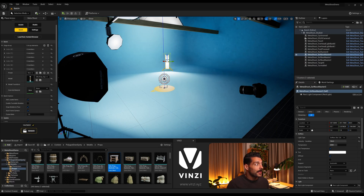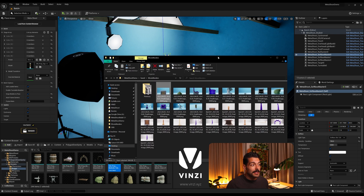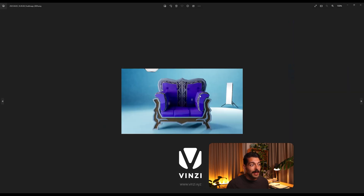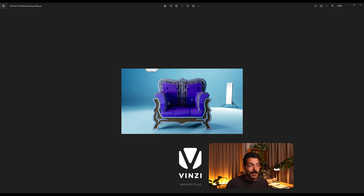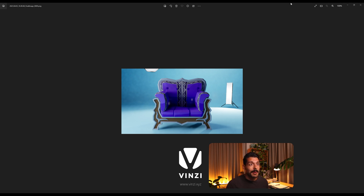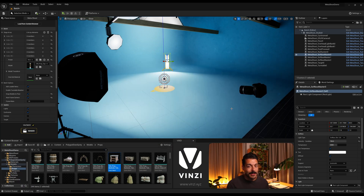There is another option called 'Frame Ratio'. What this defines is how much space around the object is left in the frame. 1.3 is the default. If you select 1, the top and bottom of the object would touch the frame edge. If you select something higher, there will be more space around the object in the final frame.